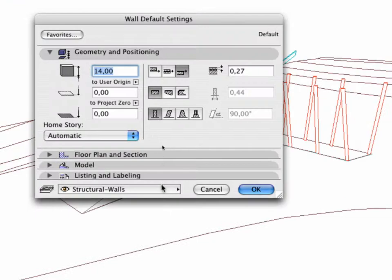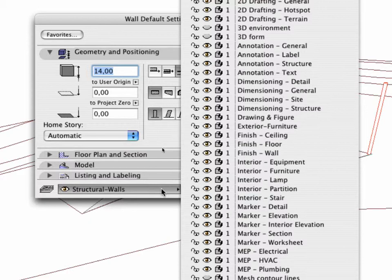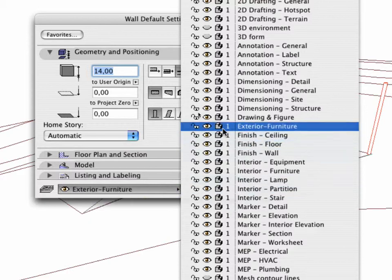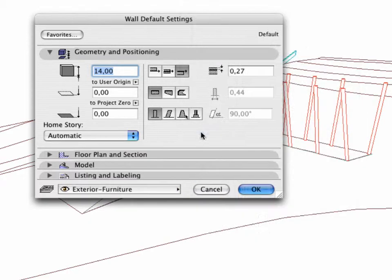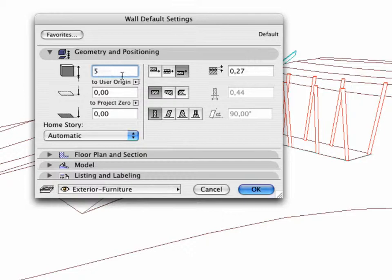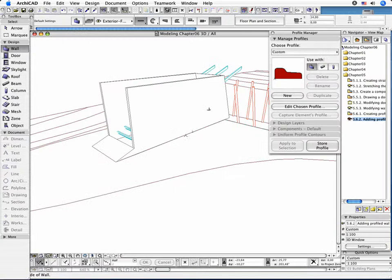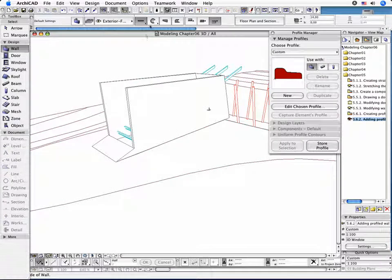Open the Wall Settings dialog box and choose the Exterior Furniture layer. Set the Wall Height to 5 meters. You don't need to specify all the settings now. The Profile and the Parameters will be set later.